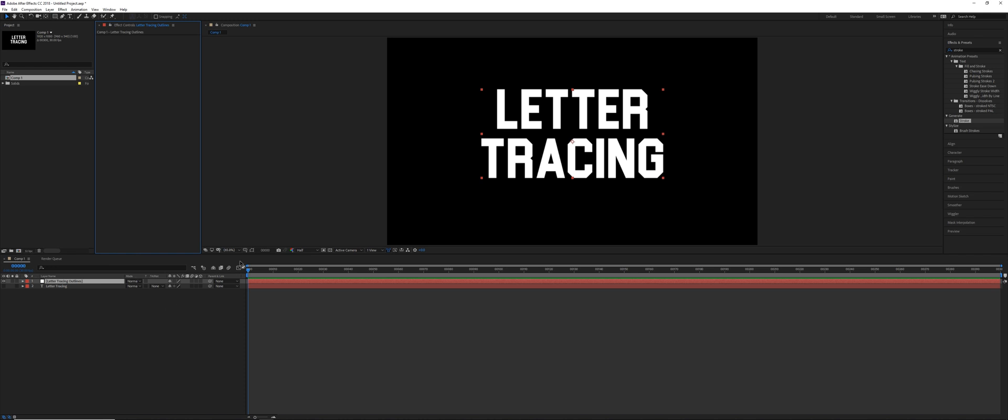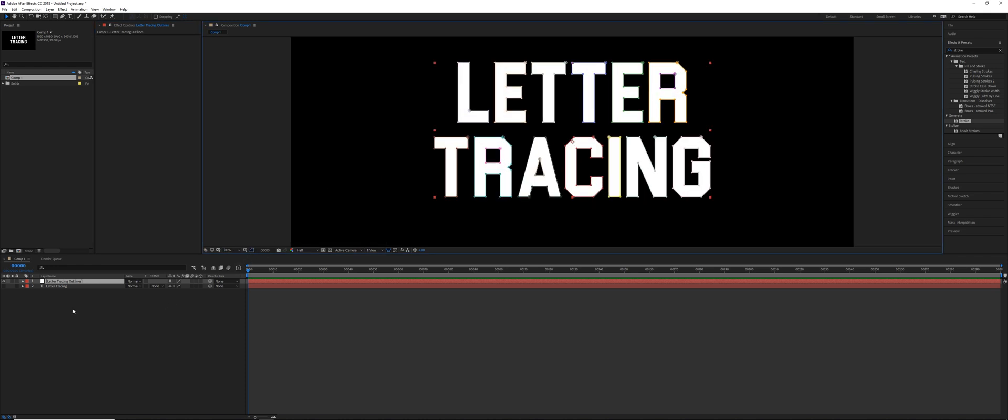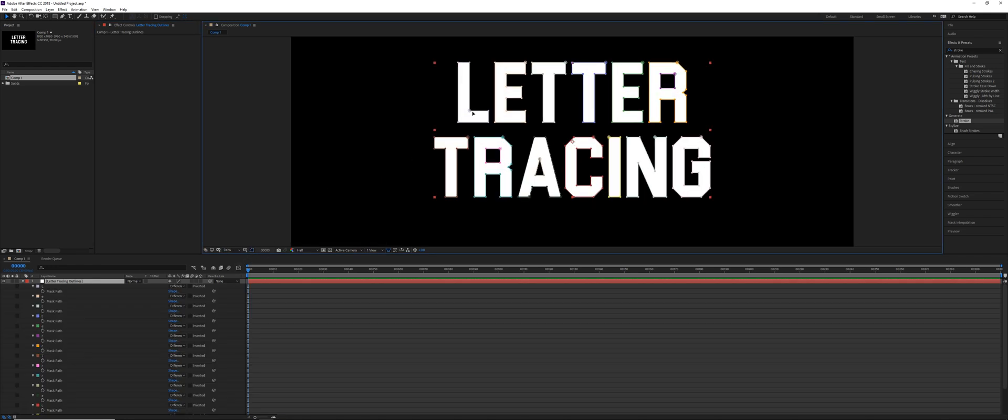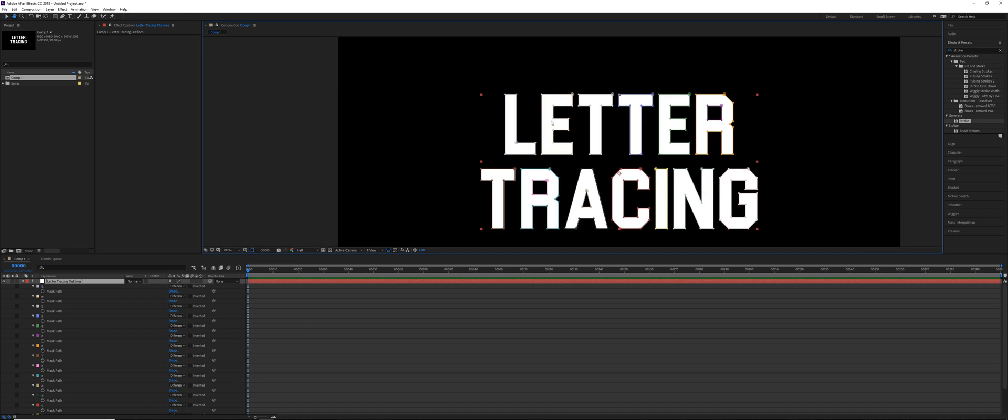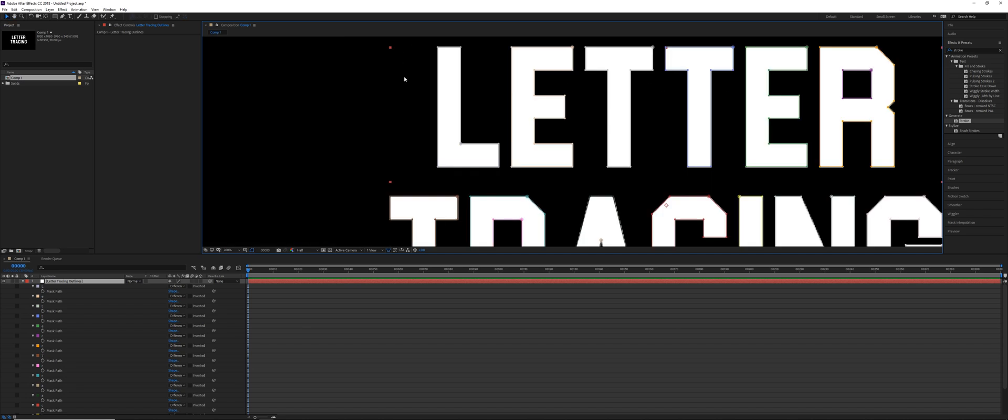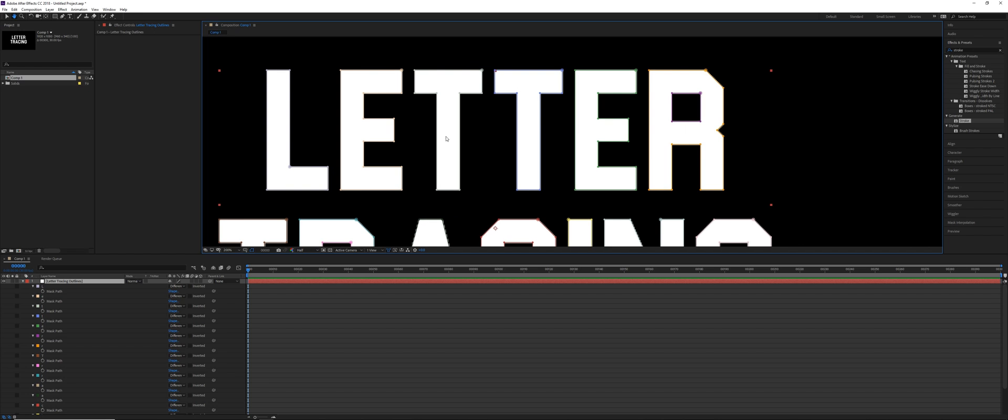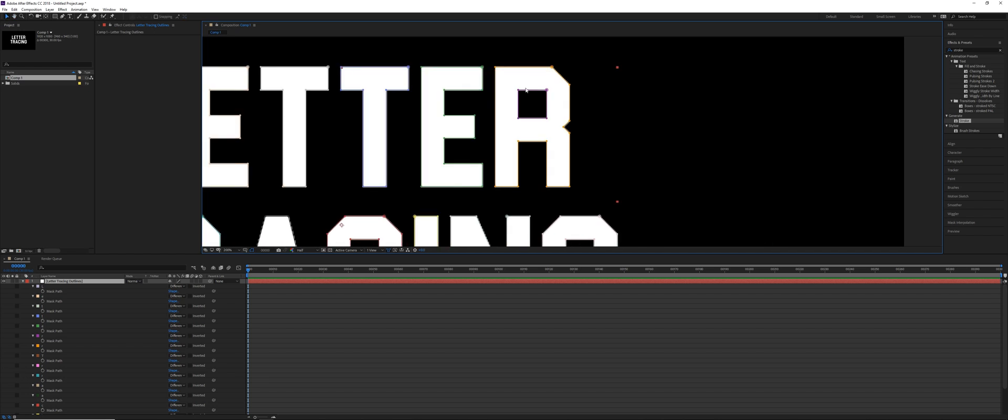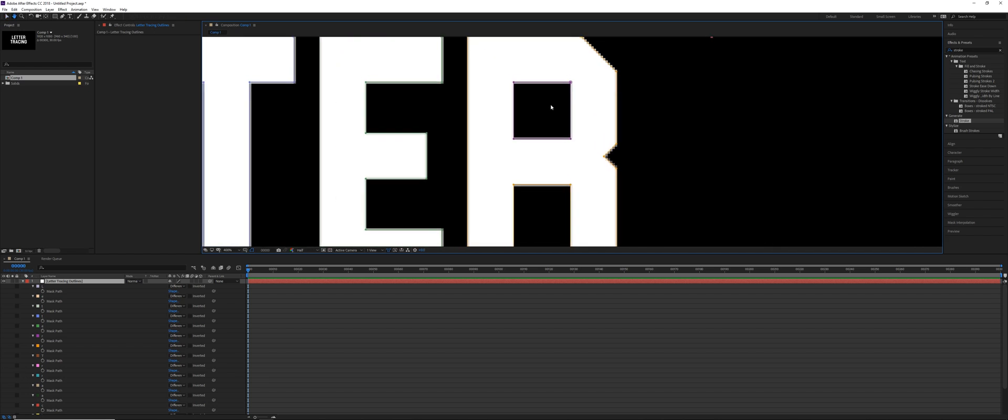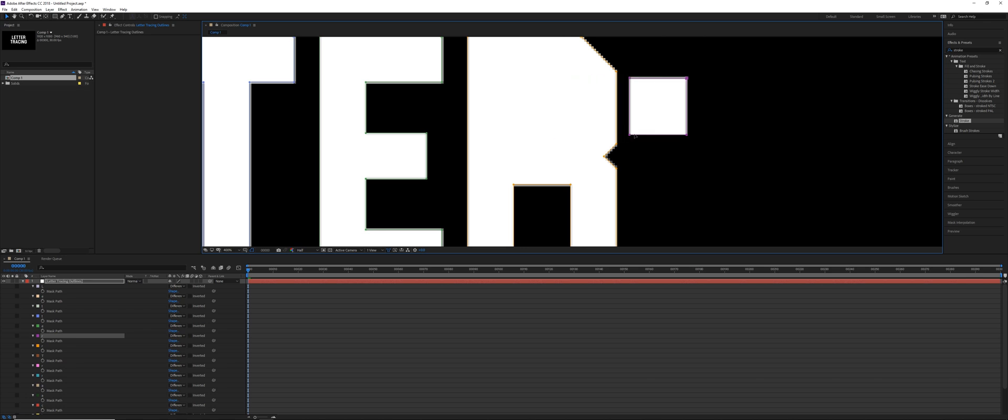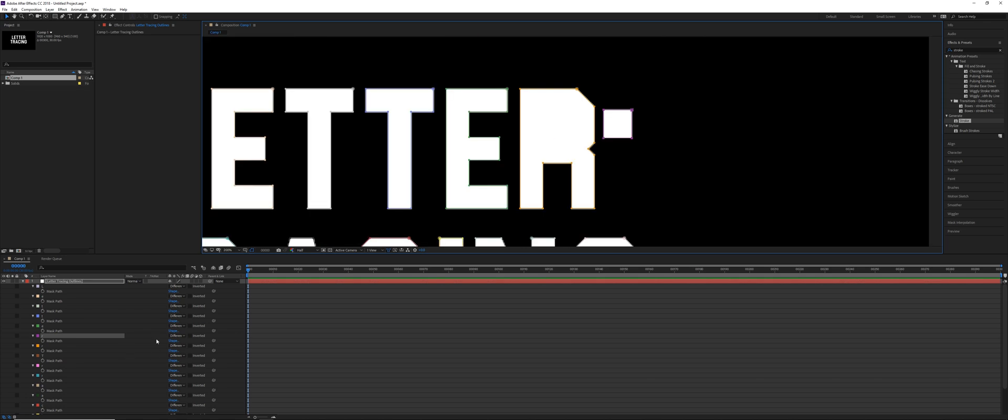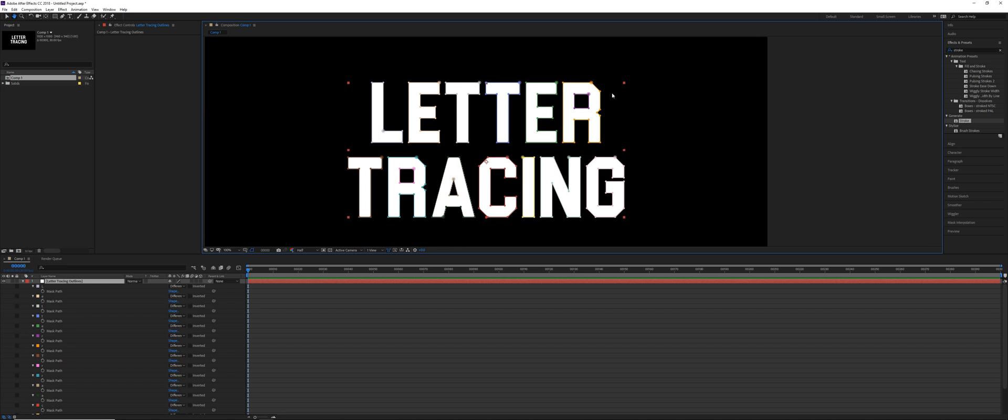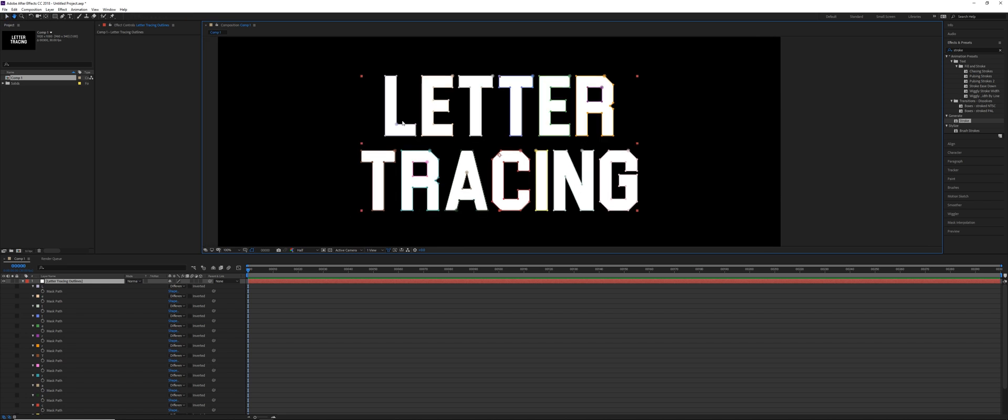And if we toggle on our mask visibility and then click the M key, you can see that each letter has at least one mask on it. So we've got L, E, T, T, E, and R. And then for R, since there's some negative space here, the first mask is actually just defining that overall shape of R and the second mask there is cutting out that little hole. So just keep that in mind for this next part.